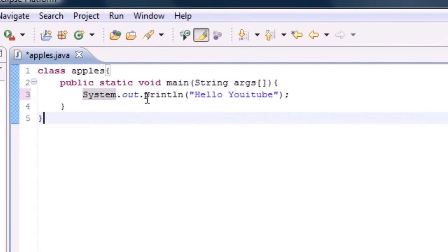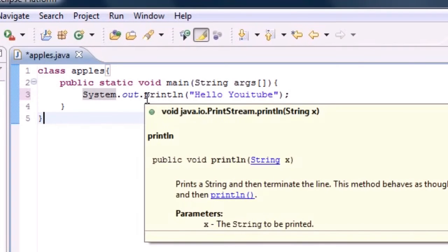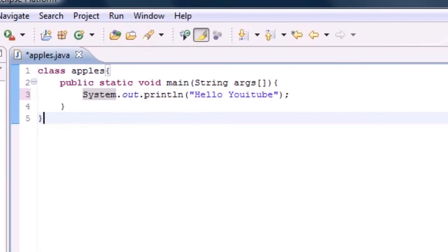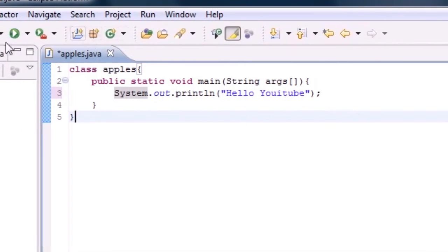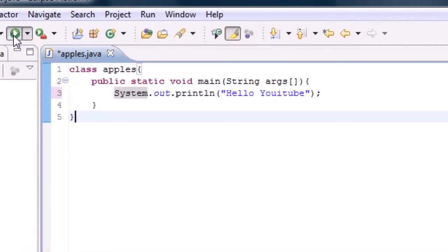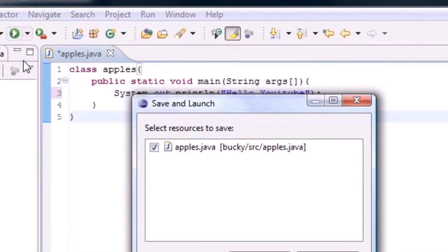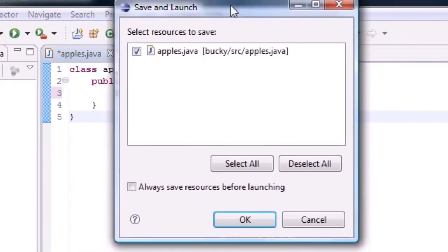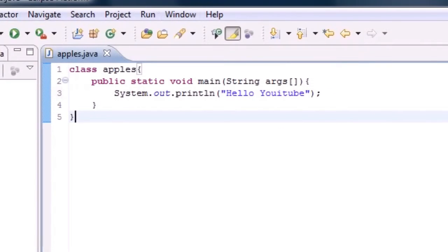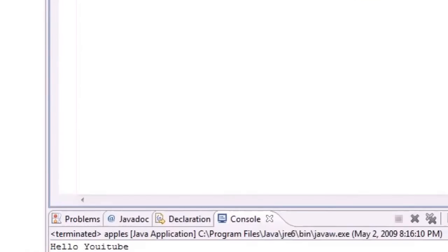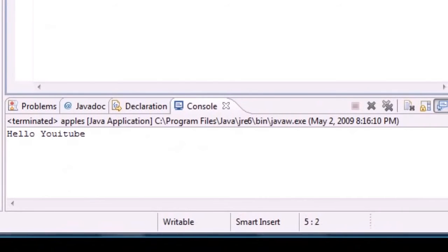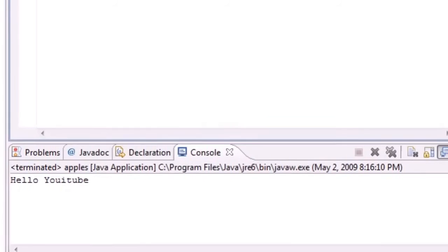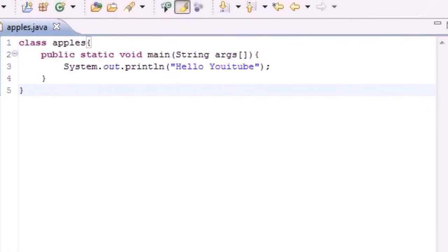Now once we have our method built, we want to go ahead and run this. So go ahead and click this little button on the right-hand side of your screen, and it's going to run the program. Go ahead, click OK, and at the bottom right here you get something called Hello UI tube, and again, that's what we pressed.